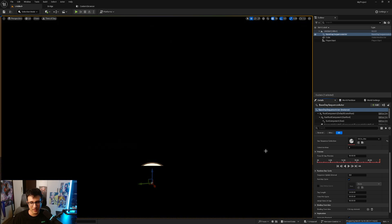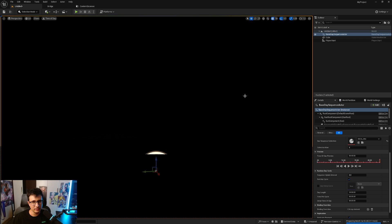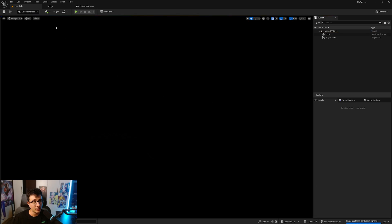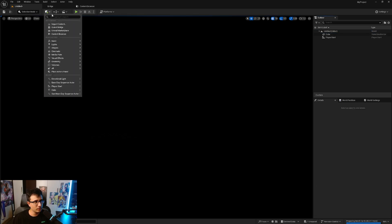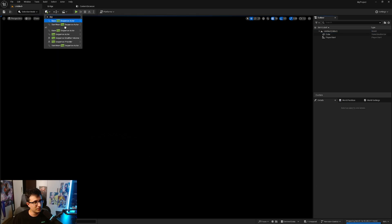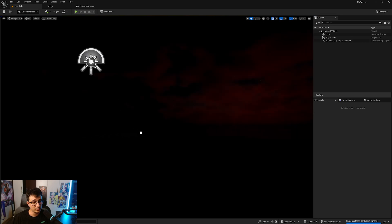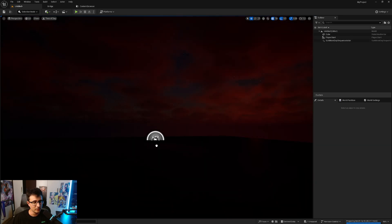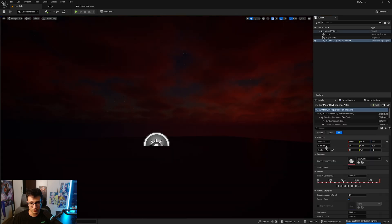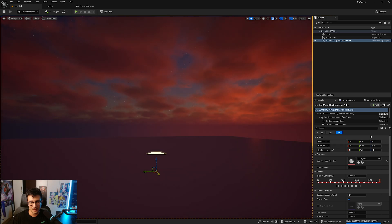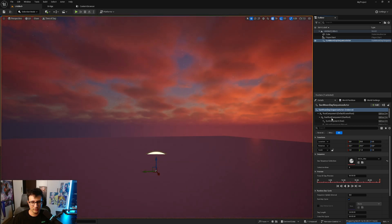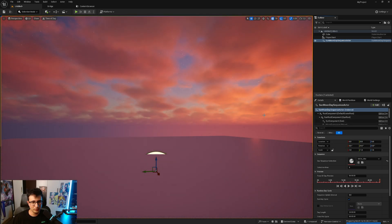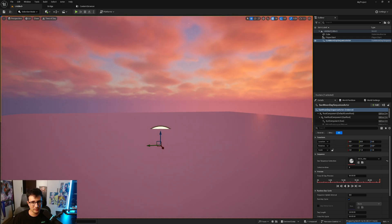I'm going to delete this and what I'm going to do is go to the plus icon, type 'day', and you'll see I have a Sun Moon Day Sequence Actor. I'm going to just drag it here, put it in the origin.